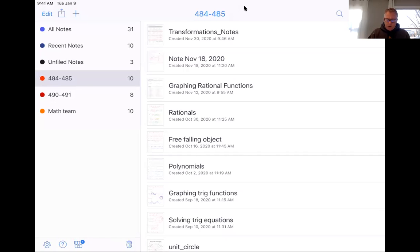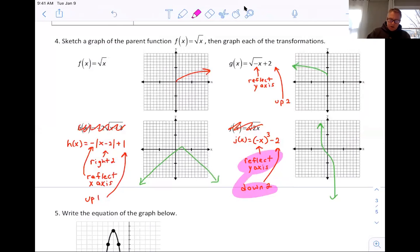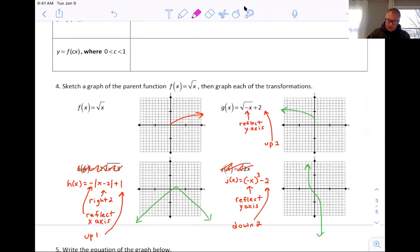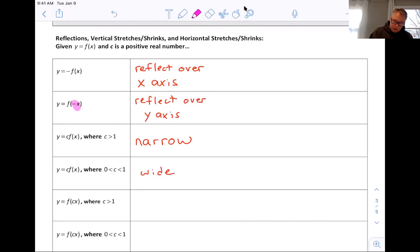So we have the transformation notes — the same note sheet we were working on. This is where we left off; we just did our Kahoot on this. We're doing reflections and moving graphs up and down. We had these rules: if you multiply by a negative one externally, it reflects over the x-axis; if you multiply by a negative internally, it reflects over the y-axis.